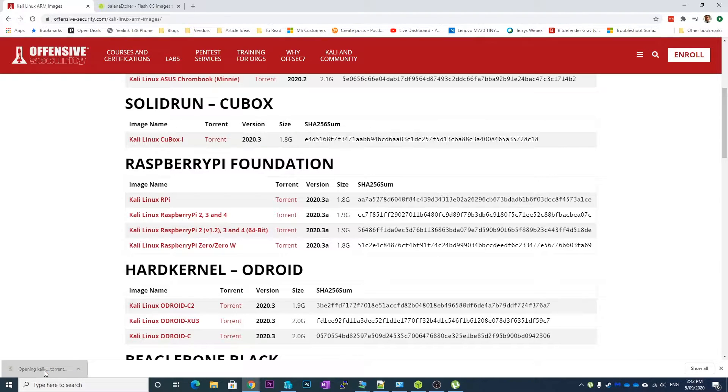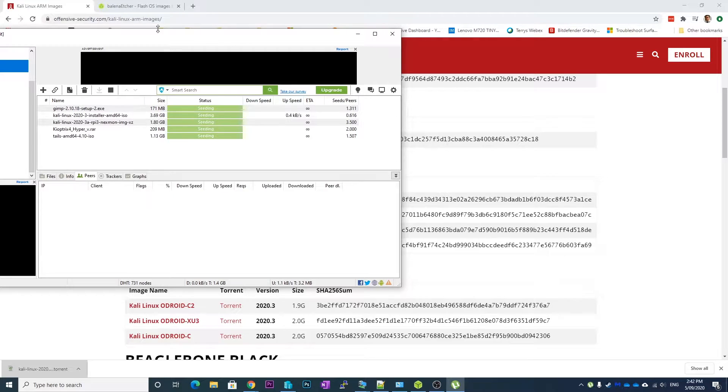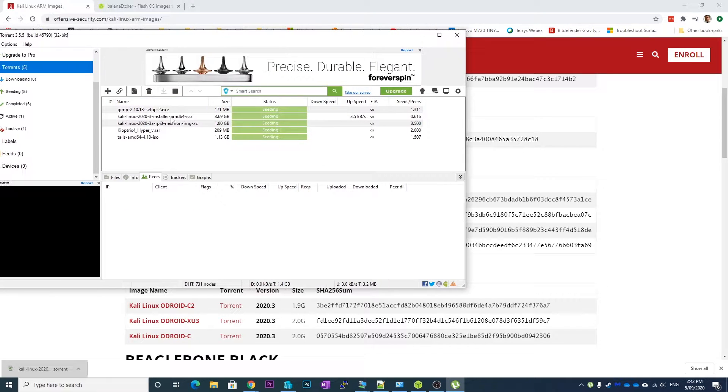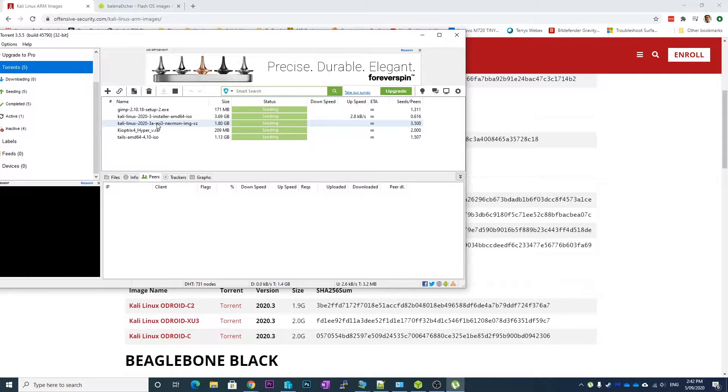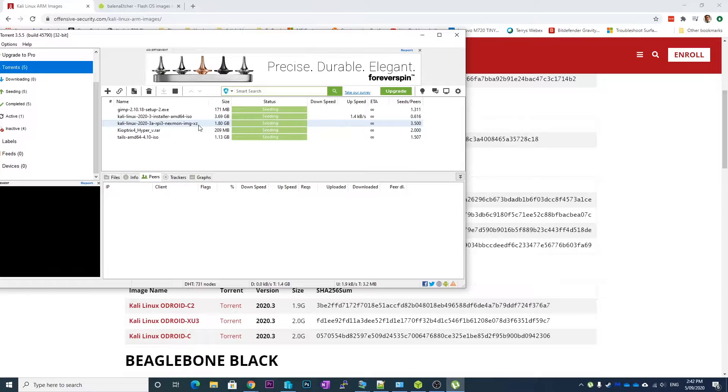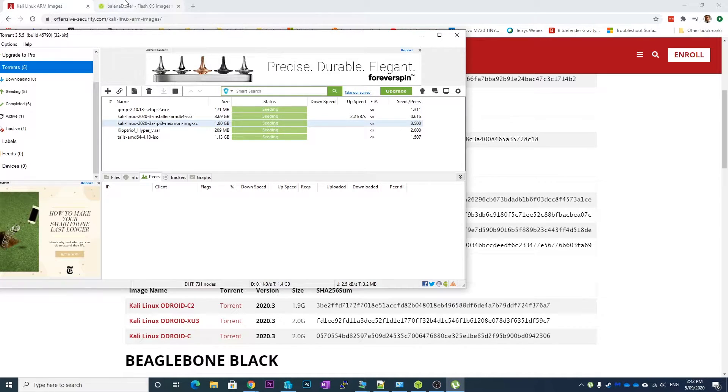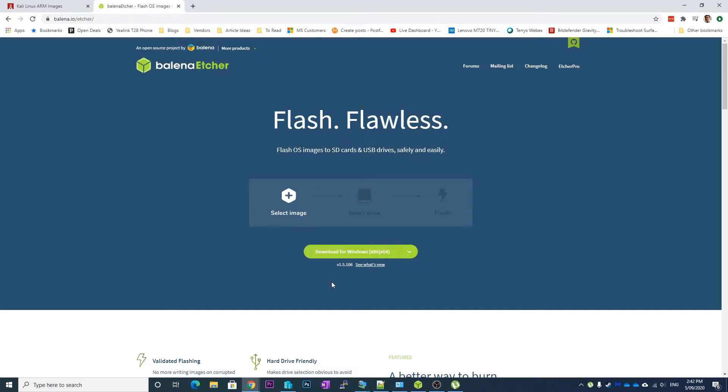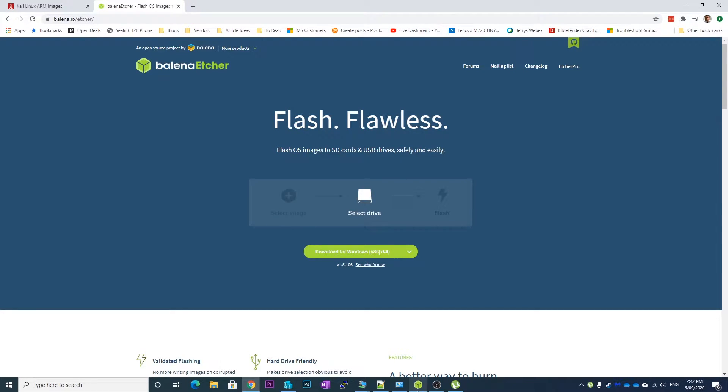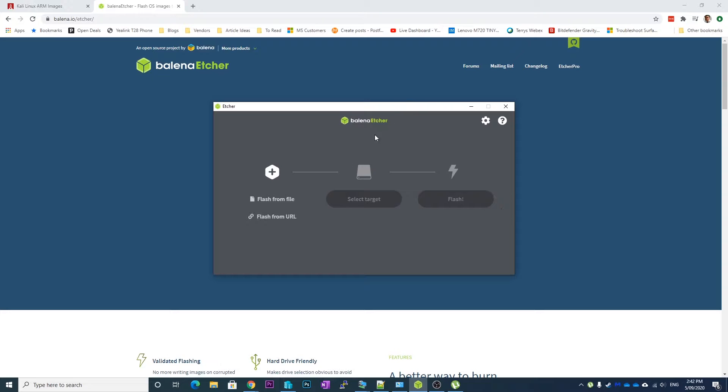Open it, and I've already downloaded it so you can see here it is and it's finished downloading. So the next thing you're going to want is this Balena Etcher, which you can just download and install. I've already got it installed here.